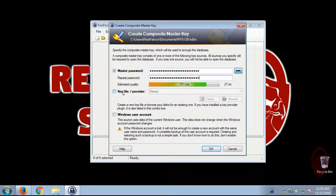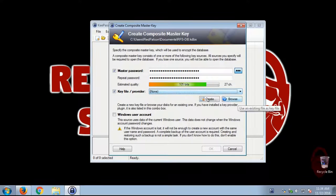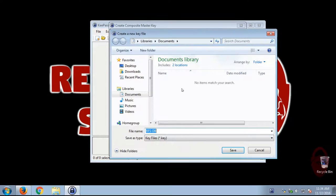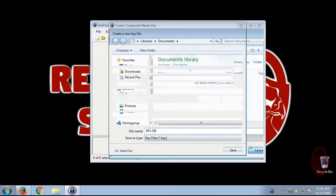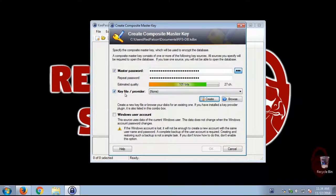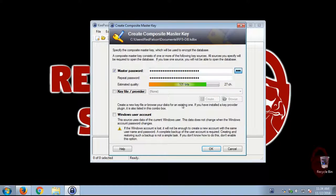All right. And now here's an advanced option. What you can do is you can actually require a key file. So you can create a key file. And what that means is in order to open the database, you'll have to know the master password, and you'll have to have the actual key file on your computer somewhere, and you have to point to it.